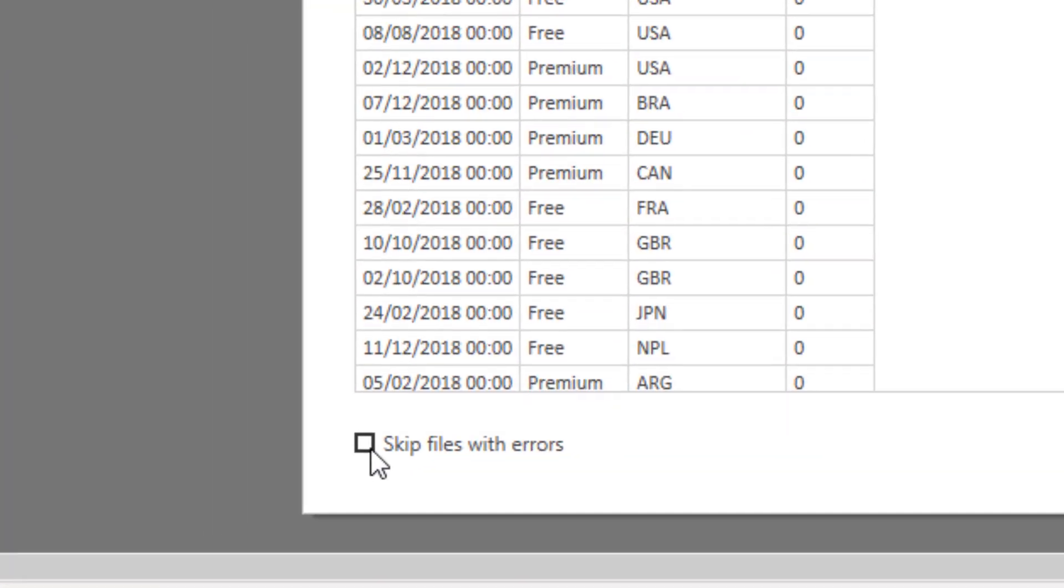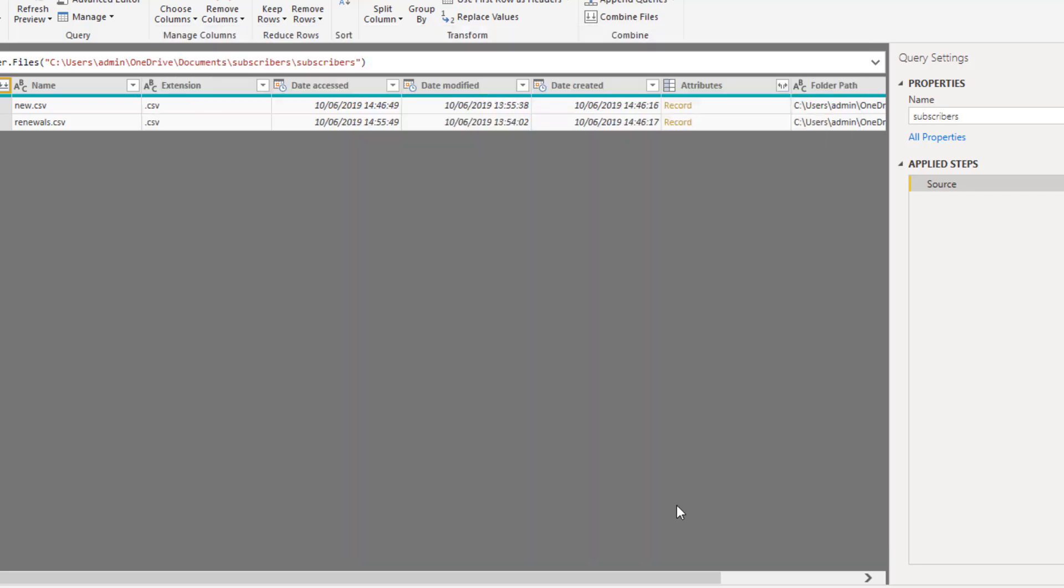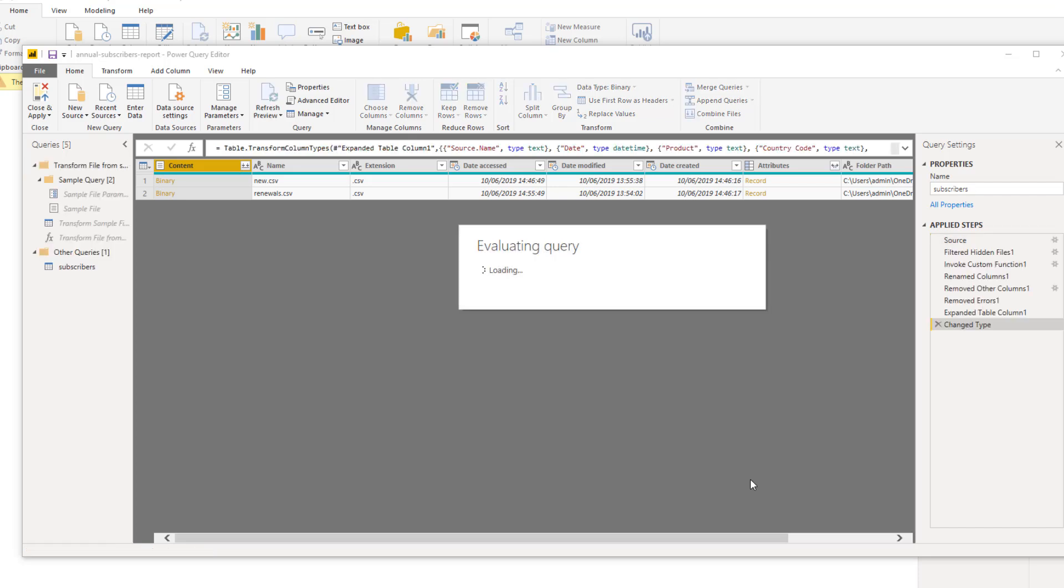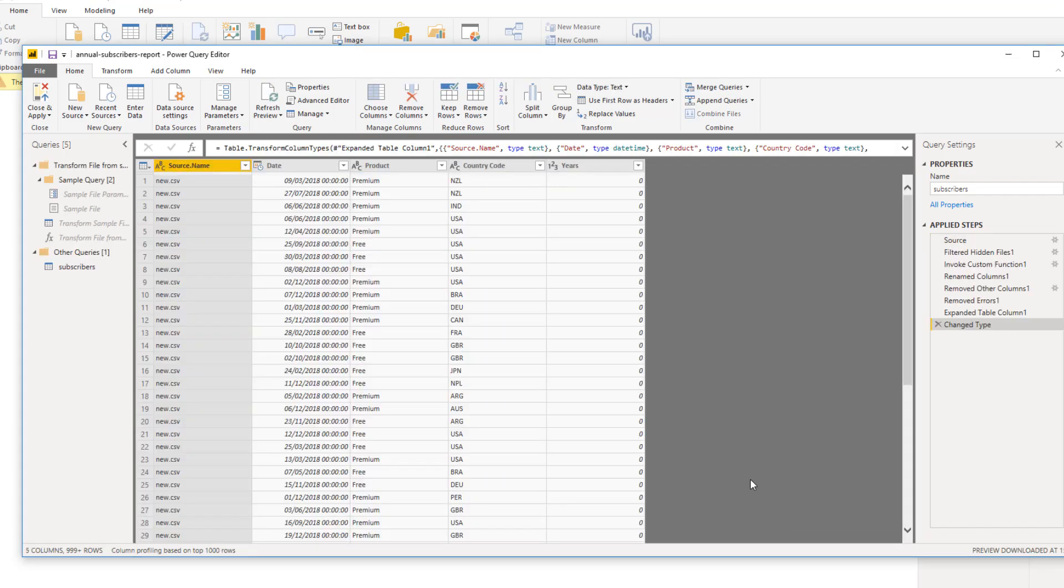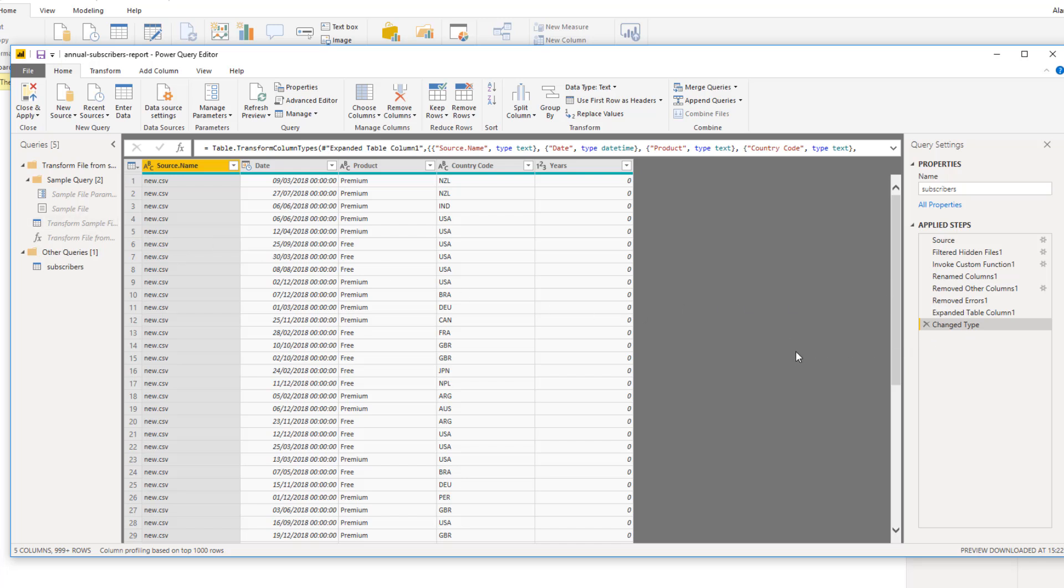I'm going to check the box to skip files with errors at the bottom. This can be useful, especially if there is a potential that other users could be interacting with these files. Because if one of these files is open at this given point, that will interfere with how this data refreshes. If I click OK that's going to start stacking these, or appending them into one monster list. It creates these queries on the right hand side and also these custom functions and tables. On the right you can see a series of applied steps here, eventually ending up with a change type step which for any of you who are familiar with Power Query will be very familiar.